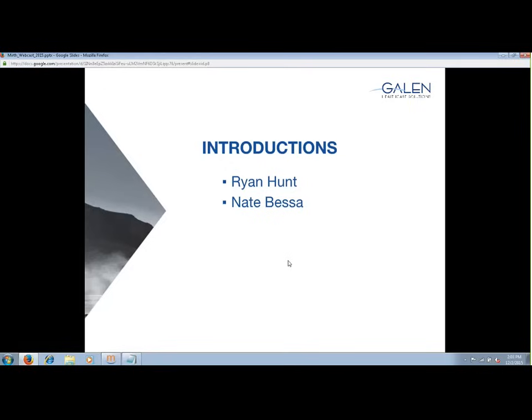Welcome to the latest installment of Galen Webcast. This will be focused on an introduction to the MIRTH interface engine. My name is Ryan Hunt, and I'm a managing consultant with Galen, primarily focused on interfaces including ConnectR, Rhapsody, and MIRTH. Today I am joined by Nate Bessa, who is a technical consultant out of the Boston office and has worked on custom programming, interface, and conversion projects.